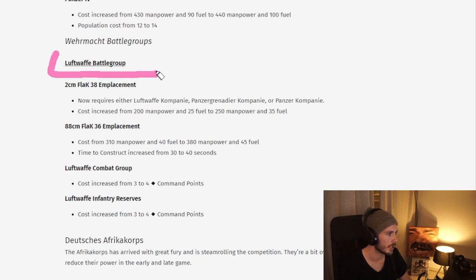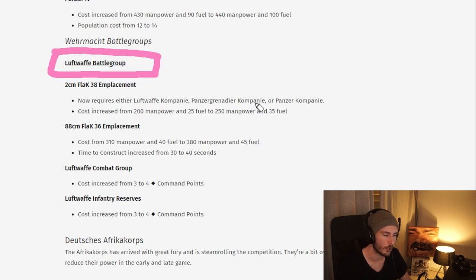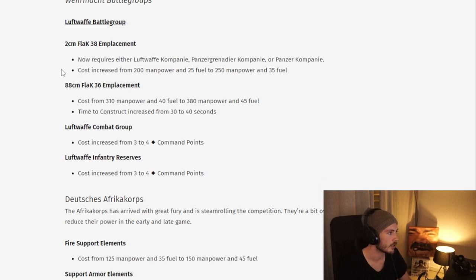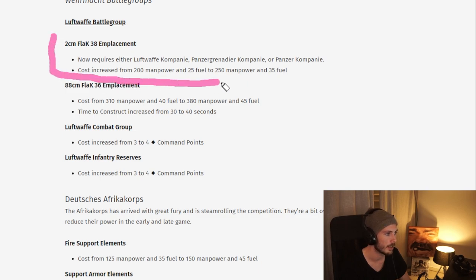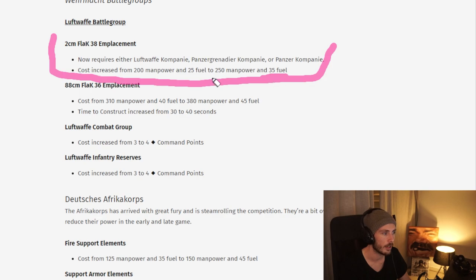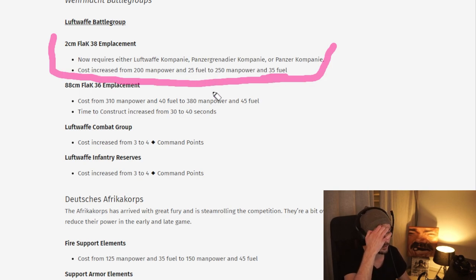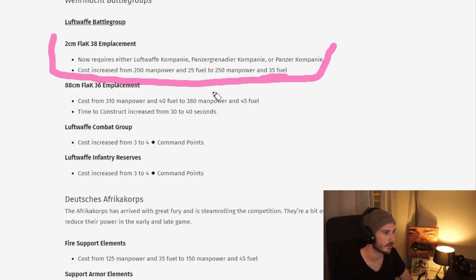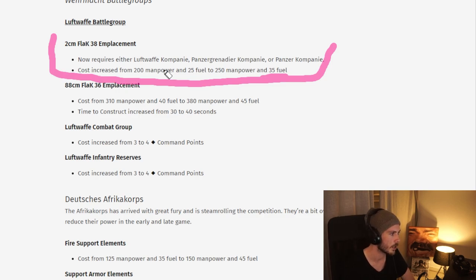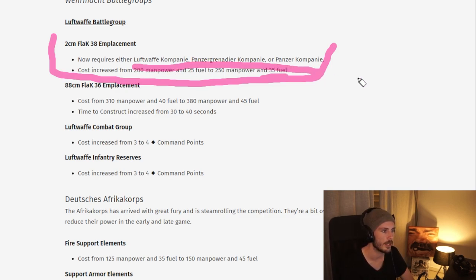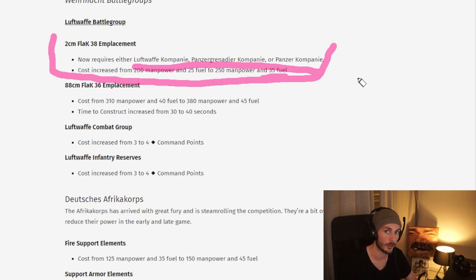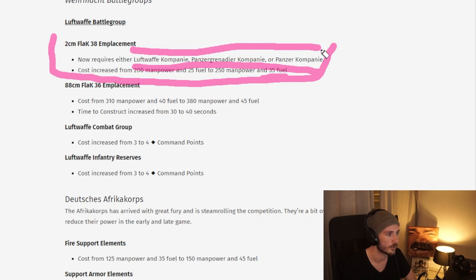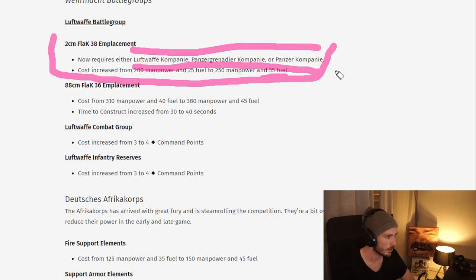And then the culprit, the big villain here for the Ver battle group, the Luftwaffe battle group, gets a lot of changes, starting off with the small PPM placement here. It gets its fuel cost increased, which means you can't build it from the get-go. You drop down your Luftwaffe pioneers and then instantly start constructing it. That's not going to be possible anymore, especially since it also requires one of the companies. You have to tech before you can actually construct this thing, which I think is a very good change.